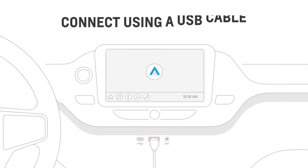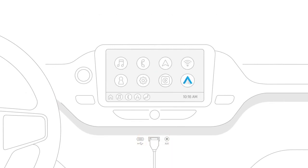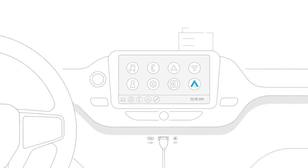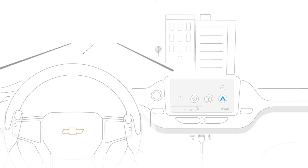Android Auto should launch automatically, but if not, tap the icon on the vehicle infotainment screen.